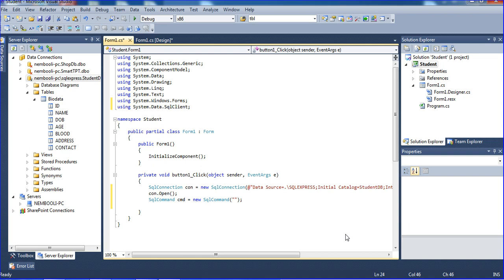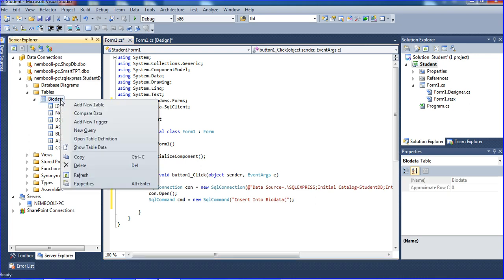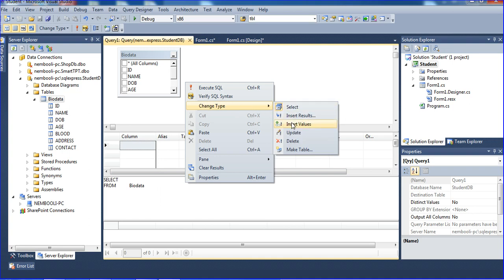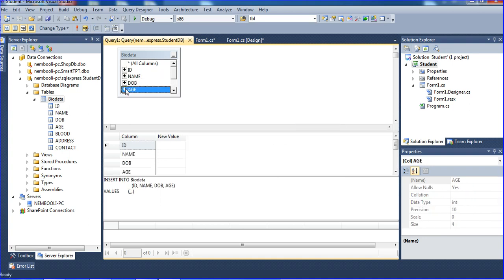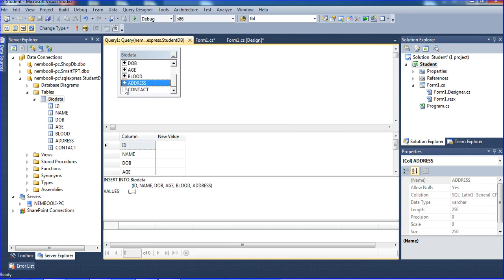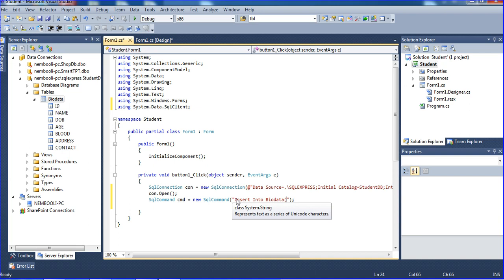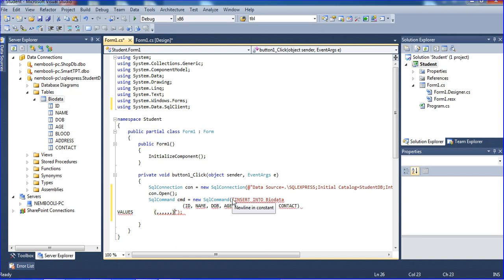I'm creating a SQL command: cmd equals new SqlCommand. I'm going to insert data into the database table with values. I'll click New Query and use the insert values template from there. Just copy the code you get and paste it with Ctrl+V. You may need to change one line or add the at symbol.